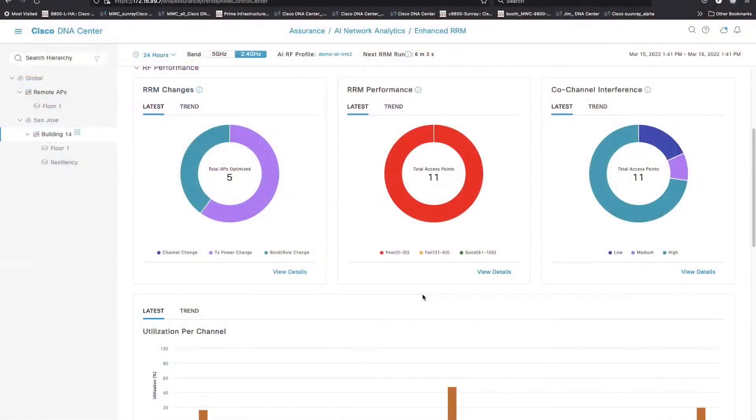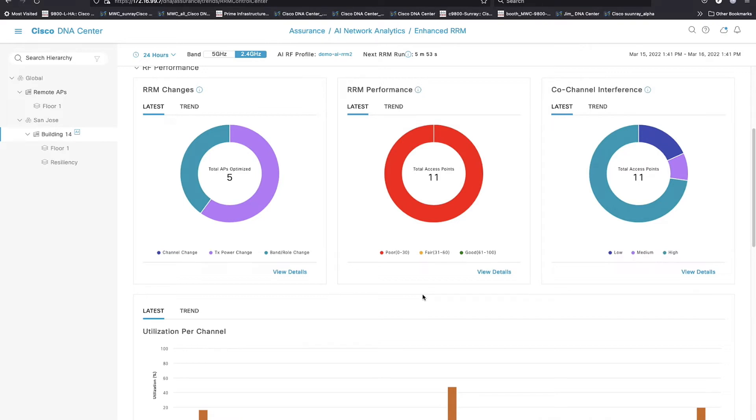Right below that is all the information that you hopefully need to understand what's in the hero board. For instance, we're working with an RRM performance score of zero right now in 2.4 gigahertz. I can tell you these APs are literally on top of each other in a lab full of other APs that are being tested actively. So it doesn't surprise me.